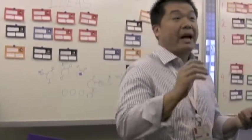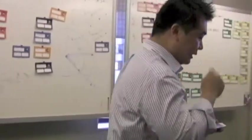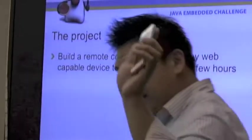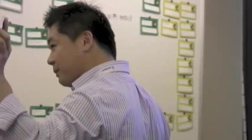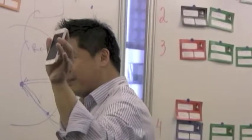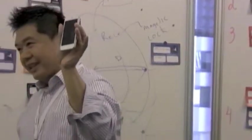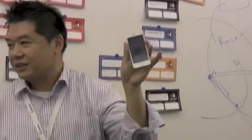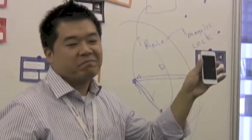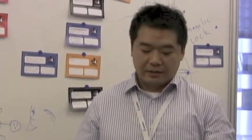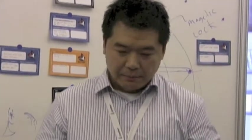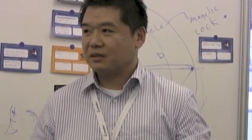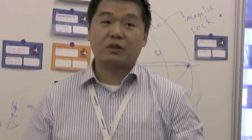So build a remote control to run on any web capable device. Because this phone, it's not a Java capable phone. This company, I don't think they'll ever support Java. So Java FX or whatever, Java based client will never run on this. But I really want to use this to control it.